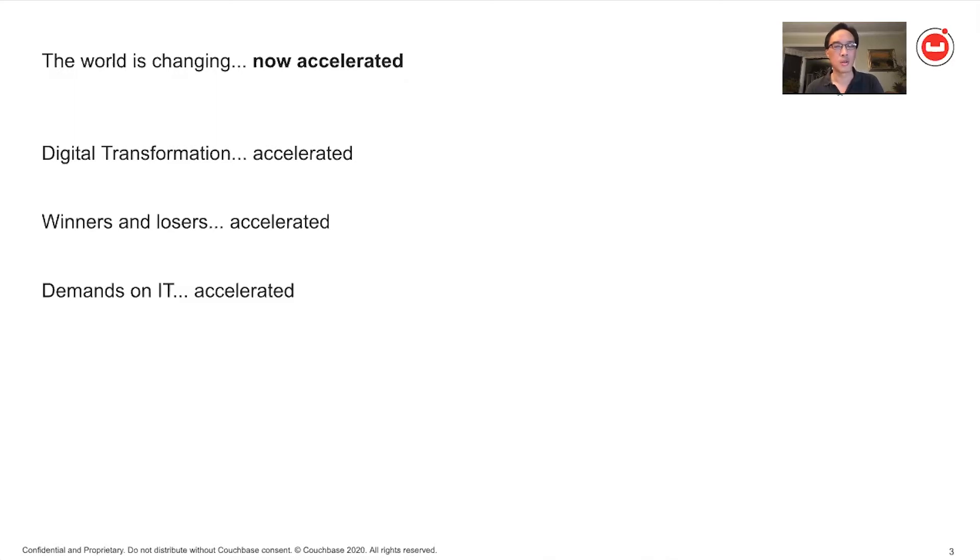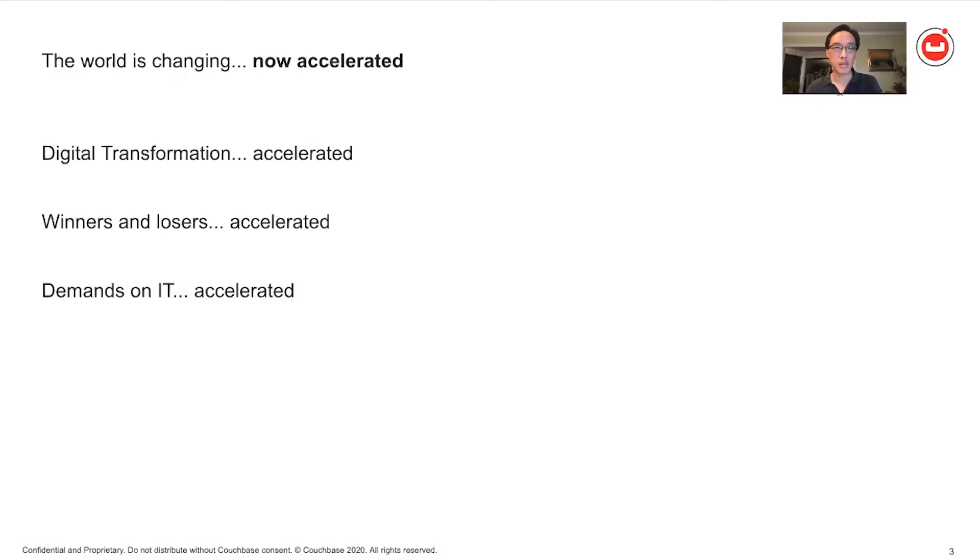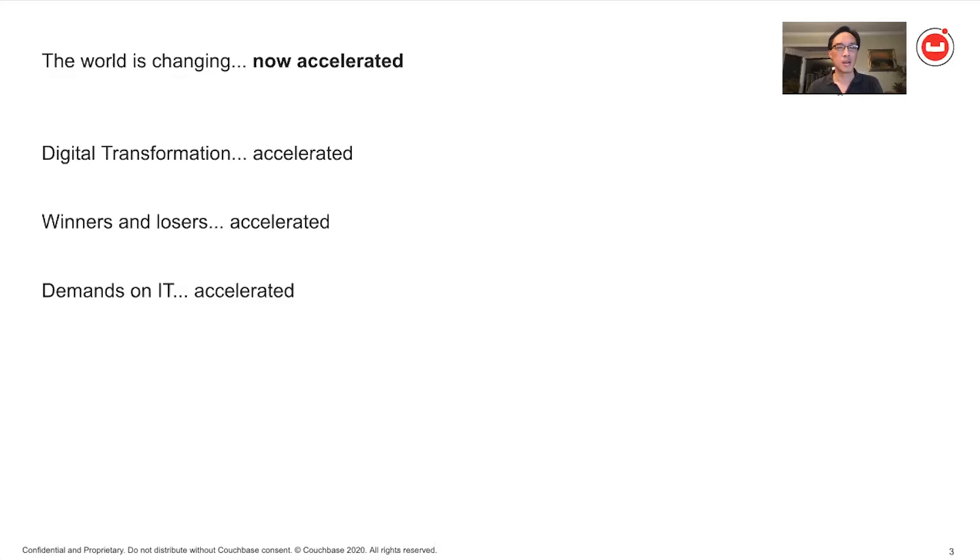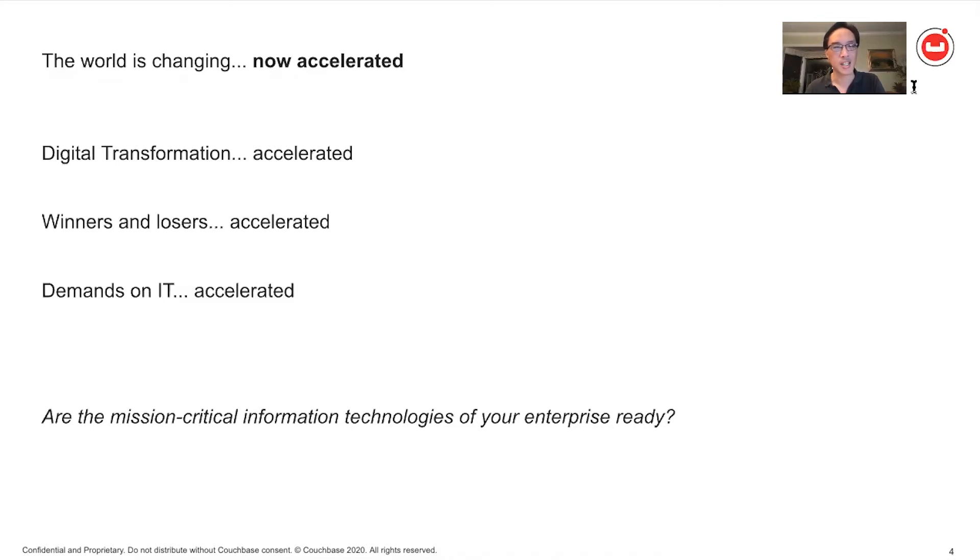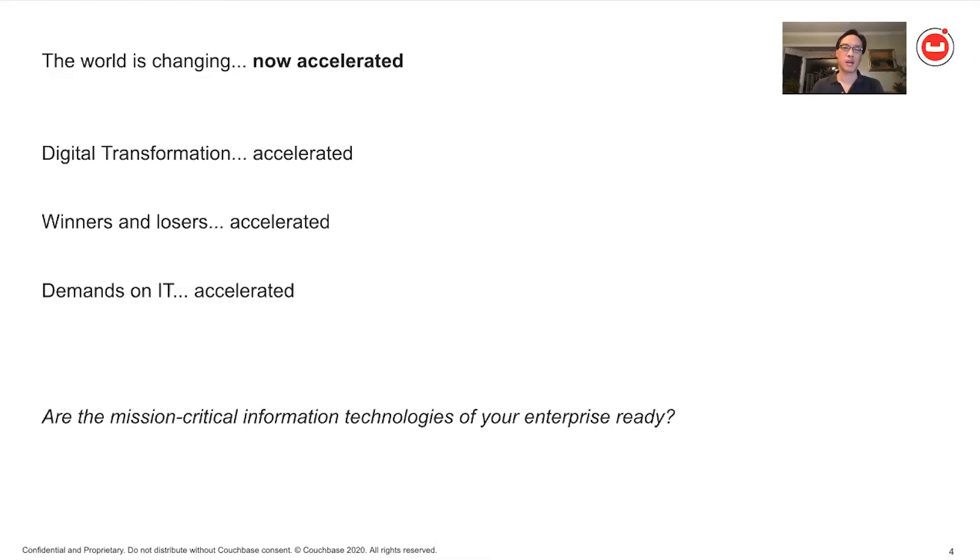So now there's been all this change. The world has been in so much change. It puts a lot of stress on people, on businesses. And there's been an acceleration of who is going to be a winner and who is going to be a loser in this world. And the demands on IT and on IT folks and on IT systems, my God, it's all been accelerated. And the key question that you might ask yourself is, are the mission critical technologies of your enterprise ready?